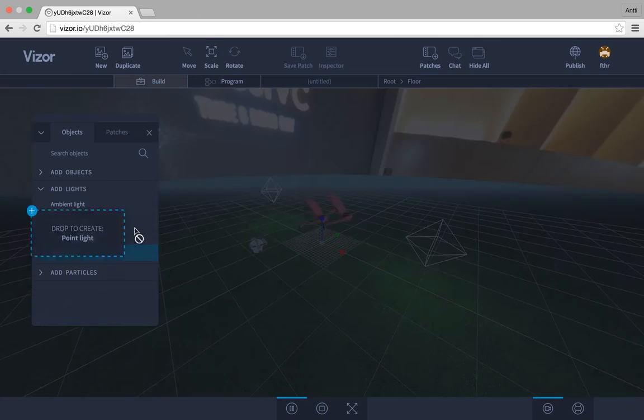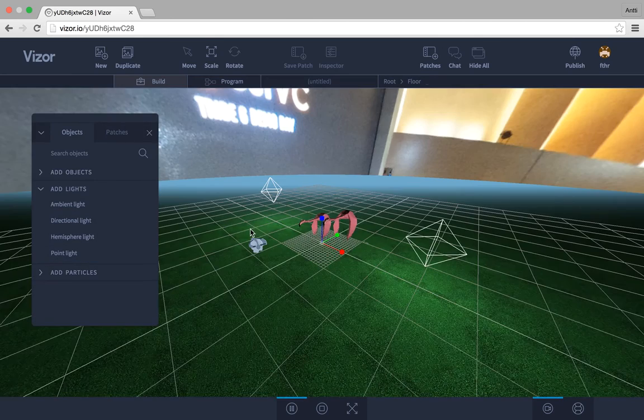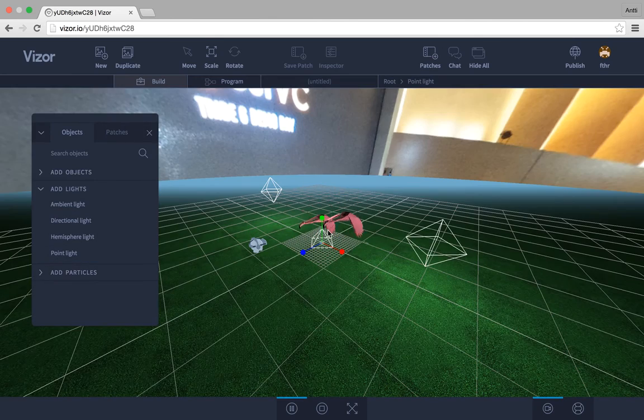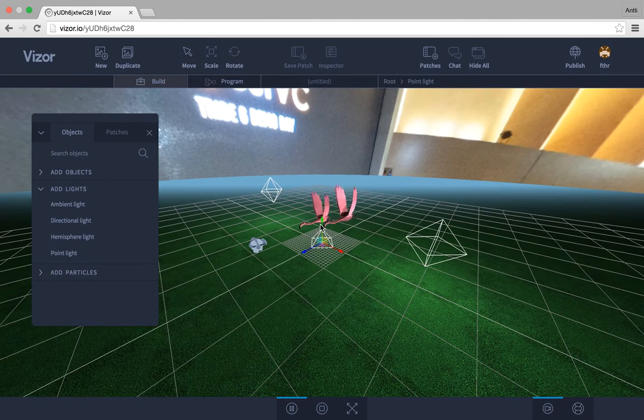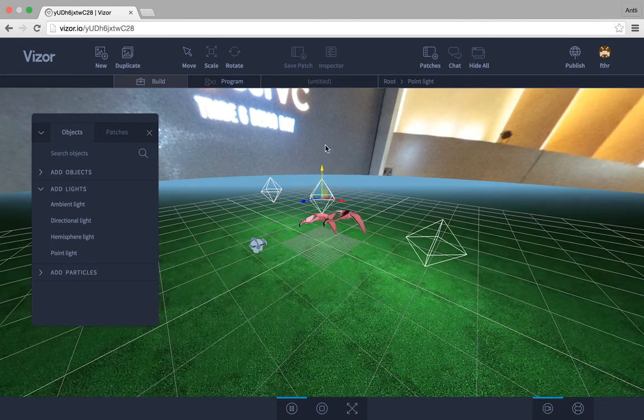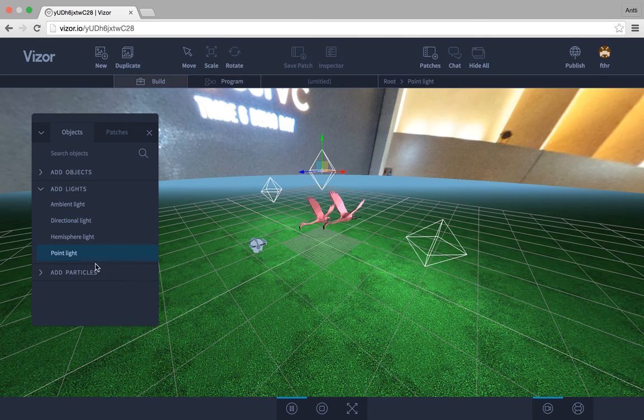So for example I'll just drag a point light, just like you would drag any other object. And now we have another light in our scene.